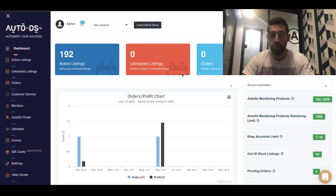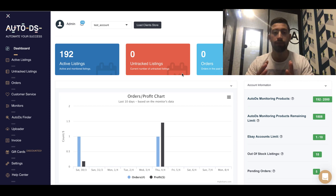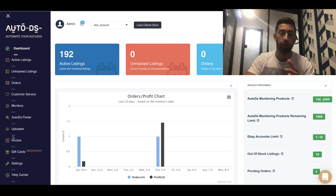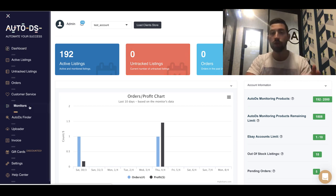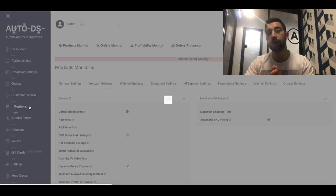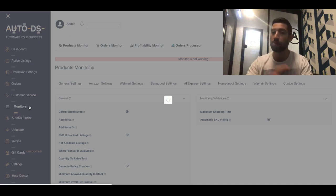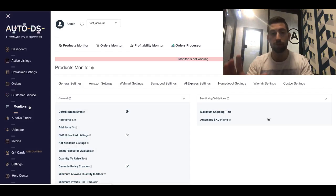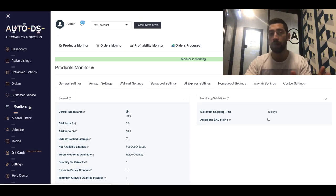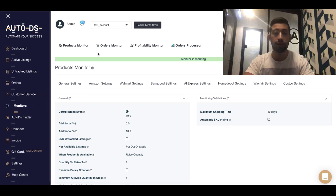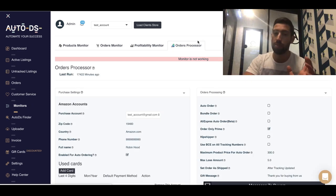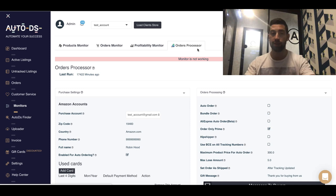Now the next thing which you need to have is the notifications. You want to get a notification even if the auto orders doesn't work, maybe you don't have gift card balance, maybe the order failed for any reason, and you want to know about this even without going to the system.